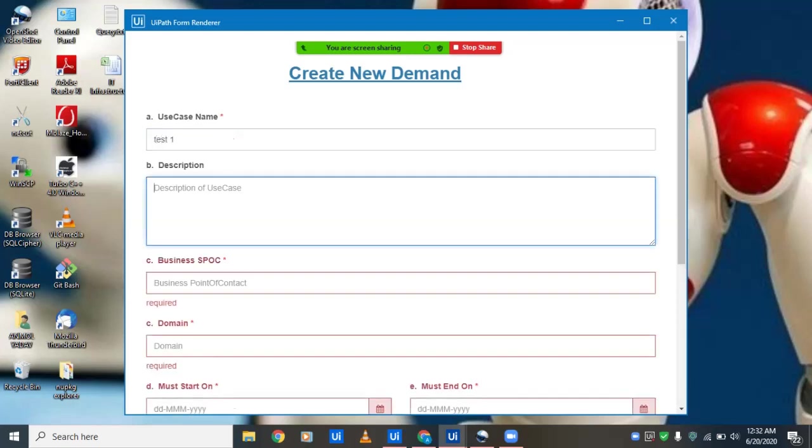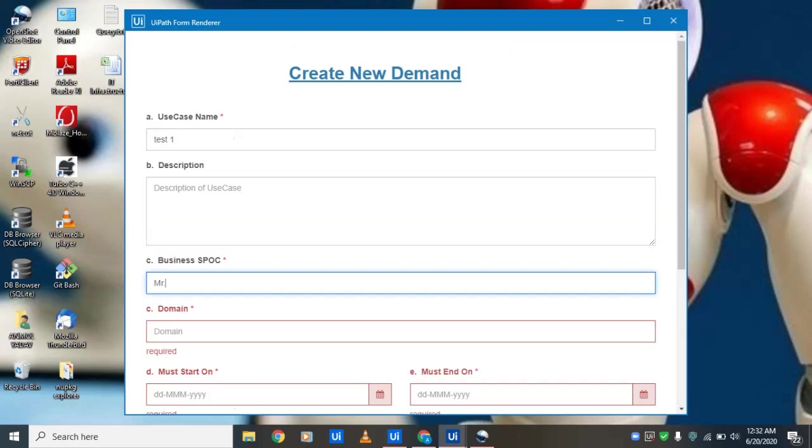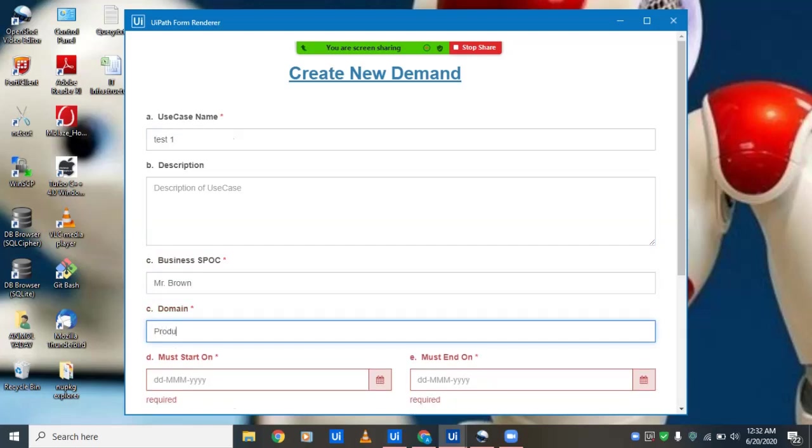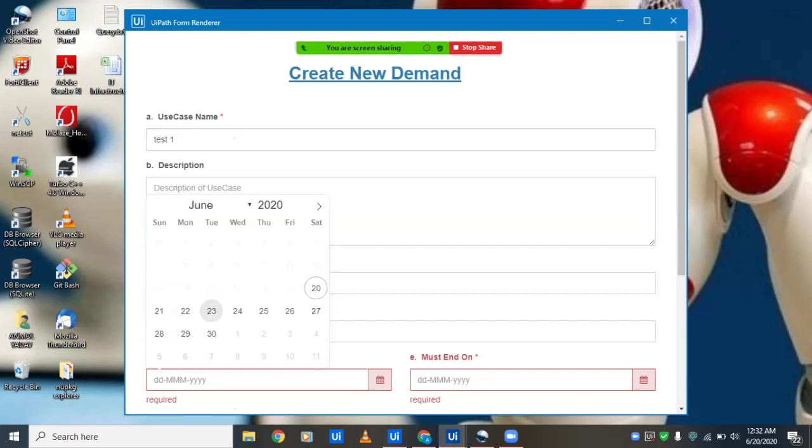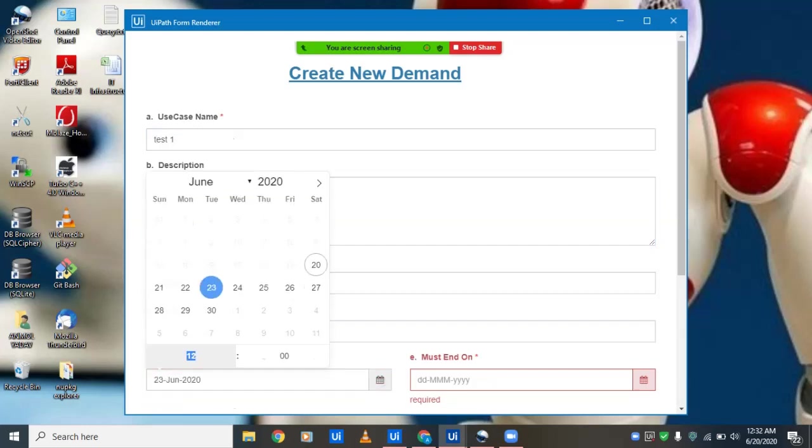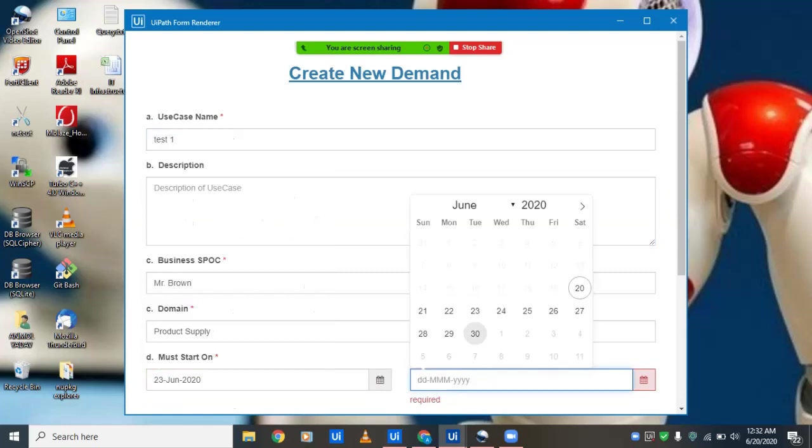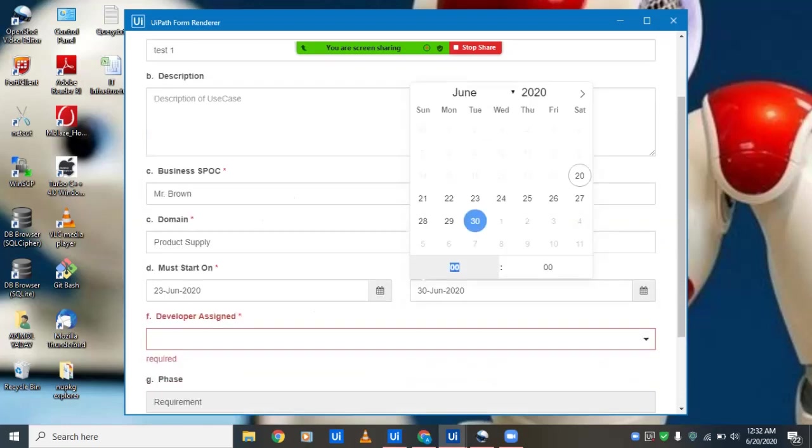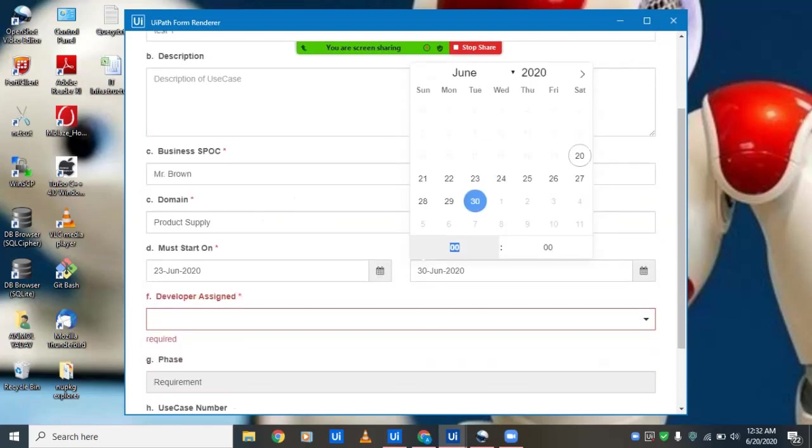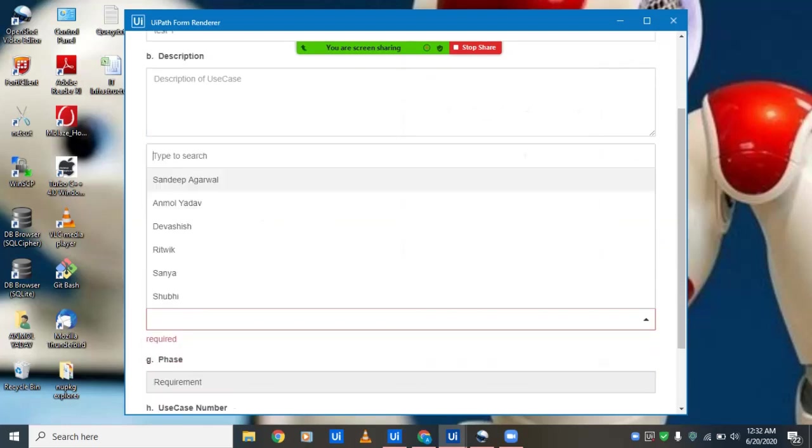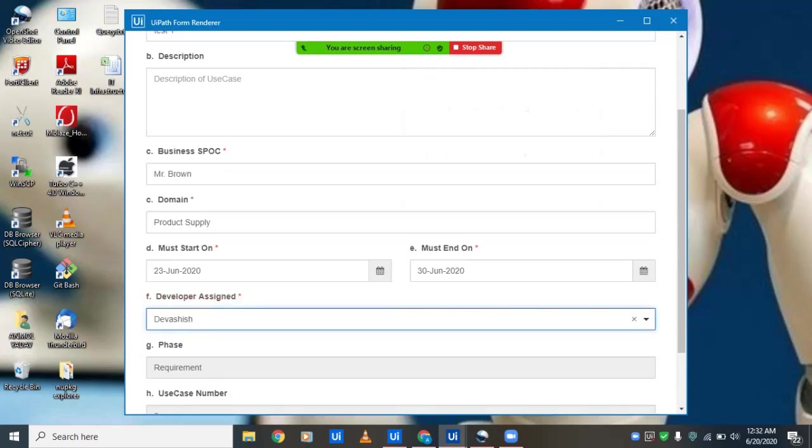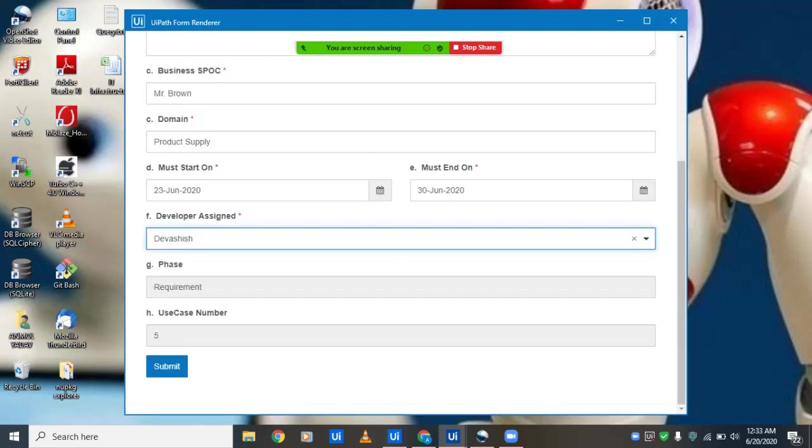description, which is not mandatory. We'll enter the business point of contact, then the domain as product supply, and the must start on date for this project, which cannot be less than today's date. We'll enter the end project date, then select one of the developers. The developer list is being fetched from the database, and only those developers in our project can be assigned. Since we